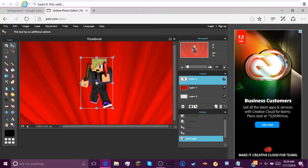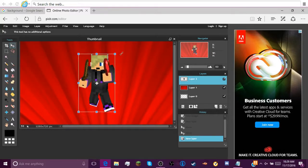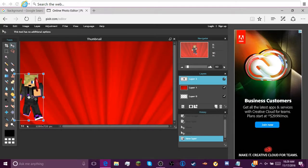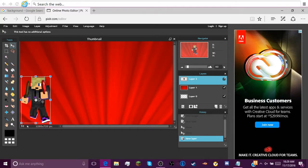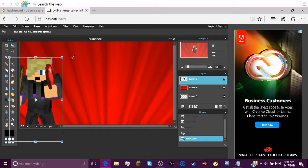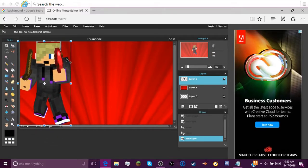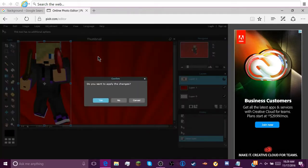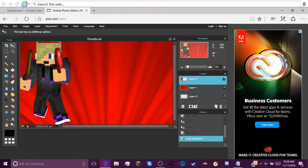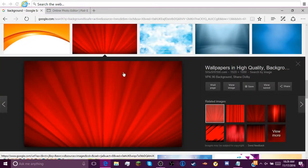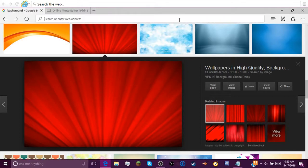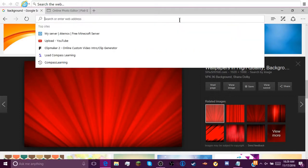So now you can go Edit, Free transform. Hold down shift when you're making them bigger and smaller. That way it stays proportionate. If you go like that, it's still like proportionate. So you have your guy.